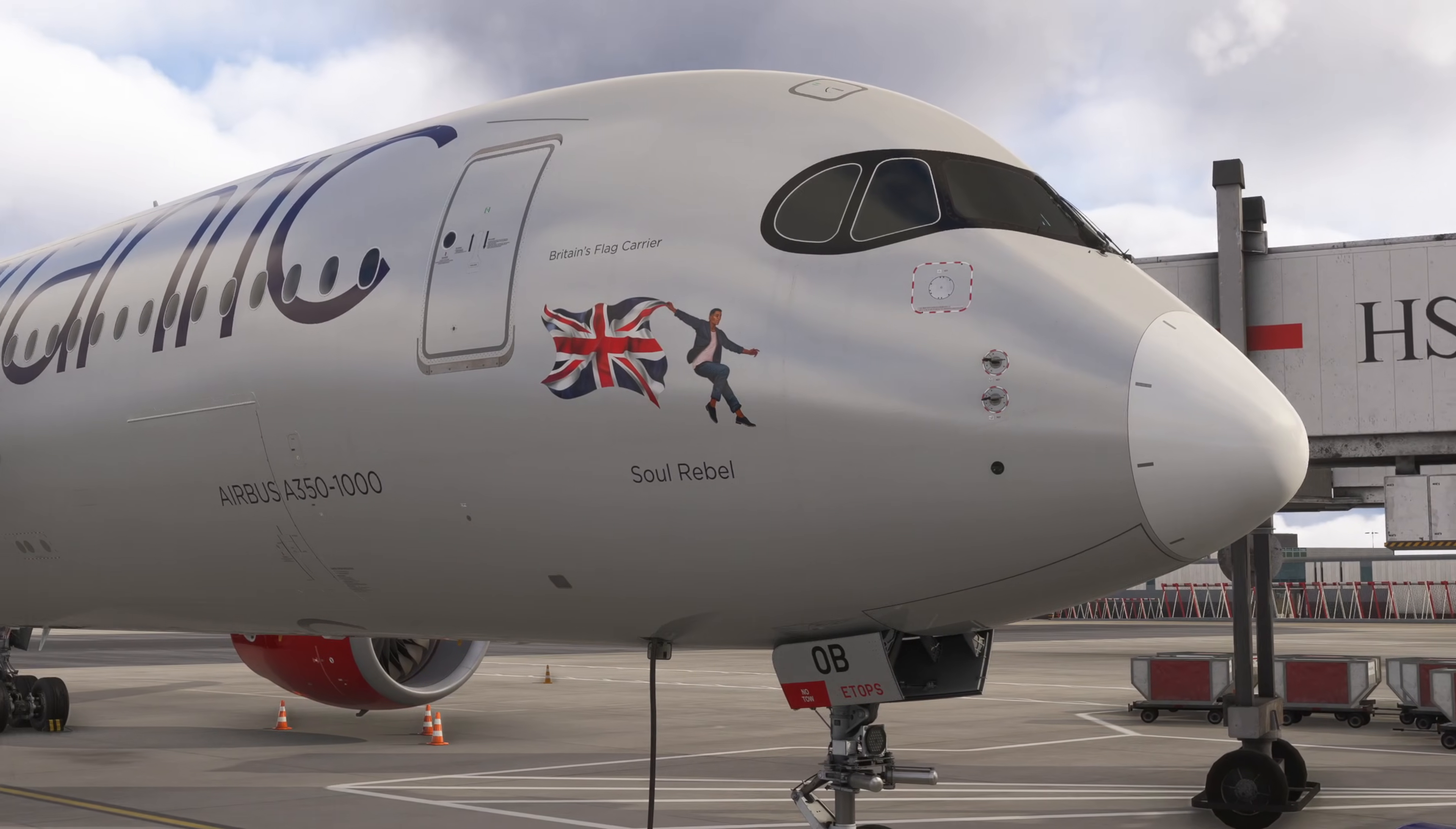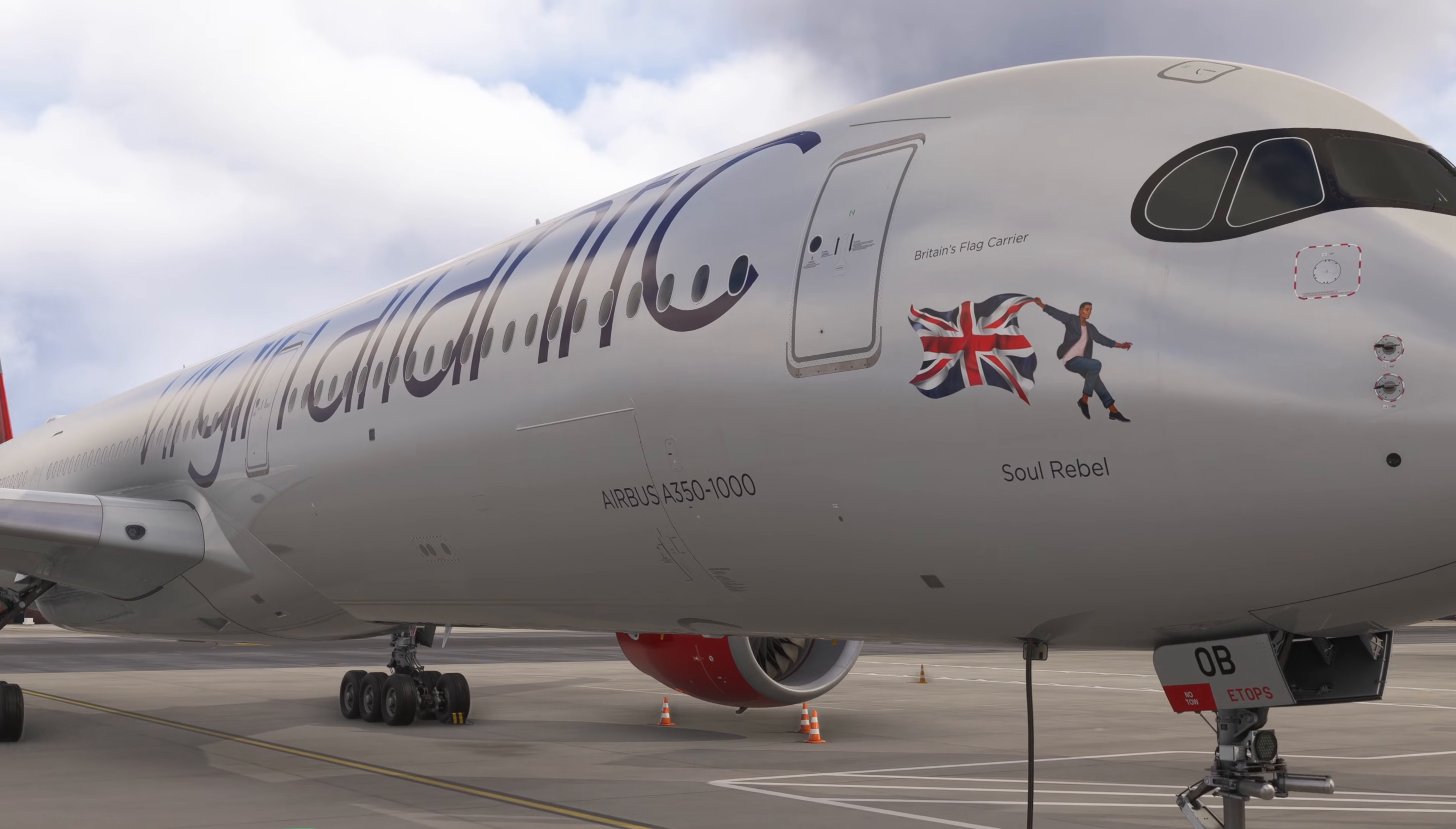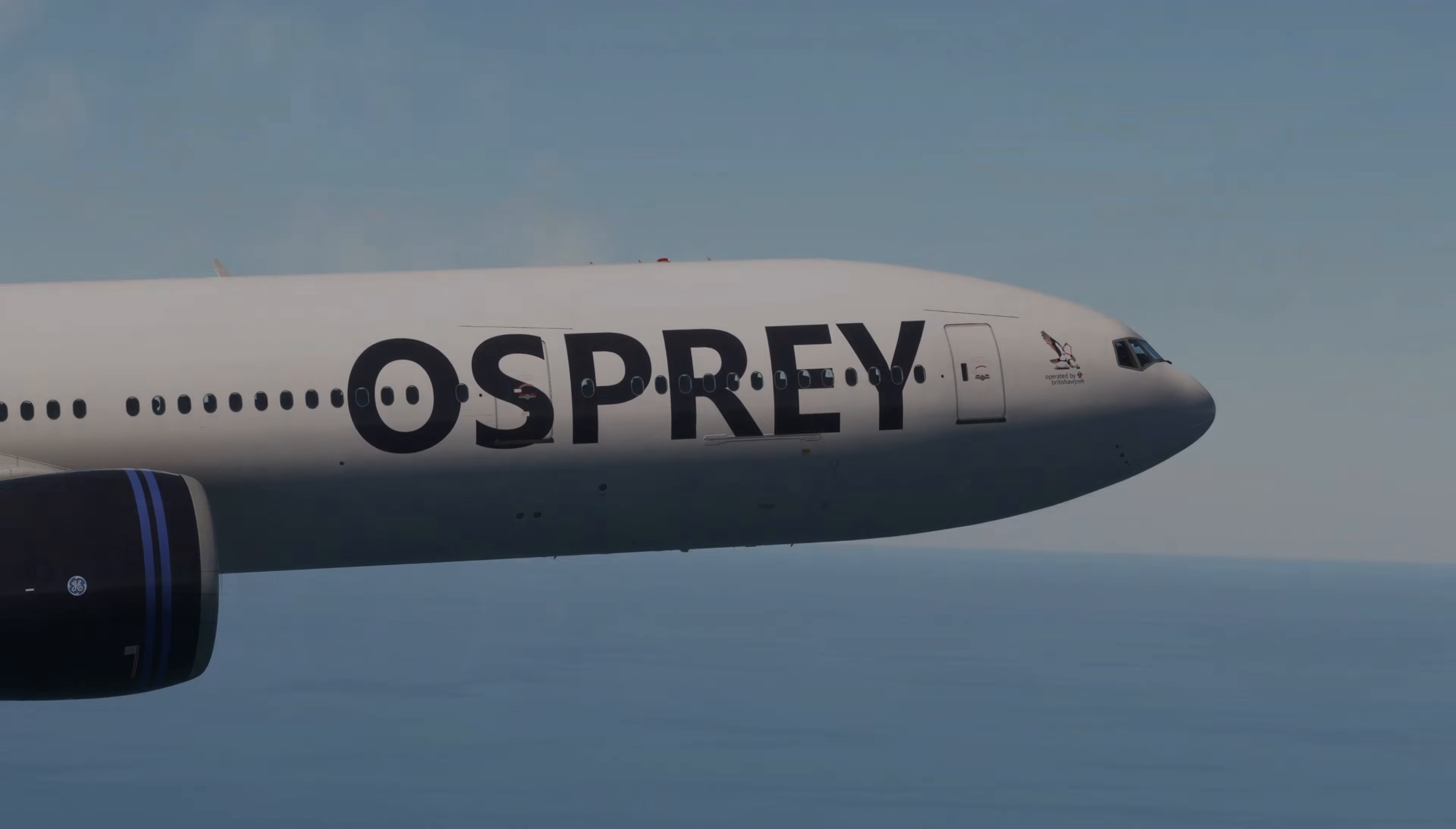Hello everybody and a very warm welcome back to the channel. Today we kick off the A350 tutorials for Microsoft Flight Simulator.